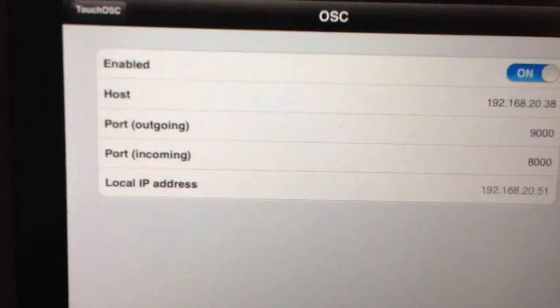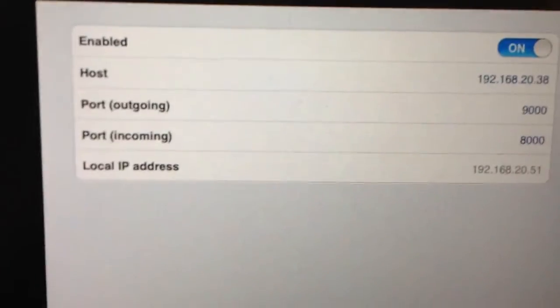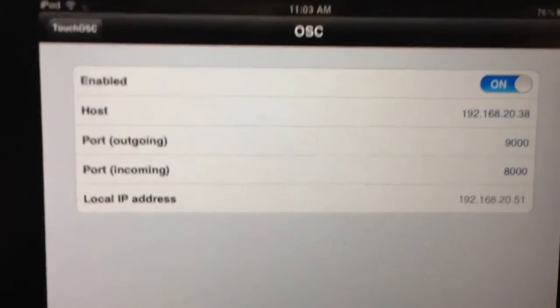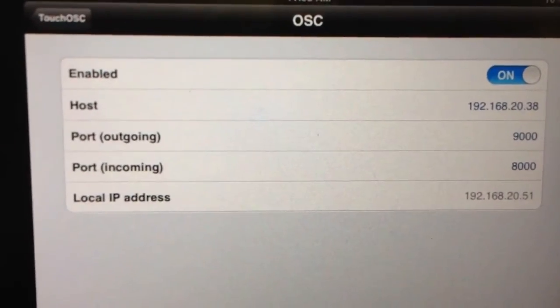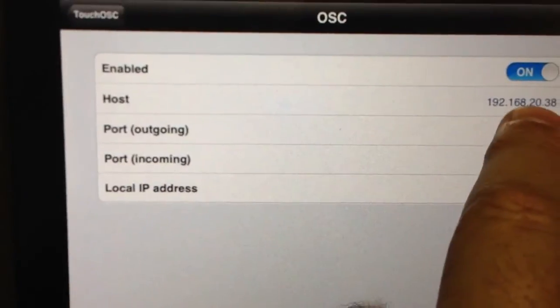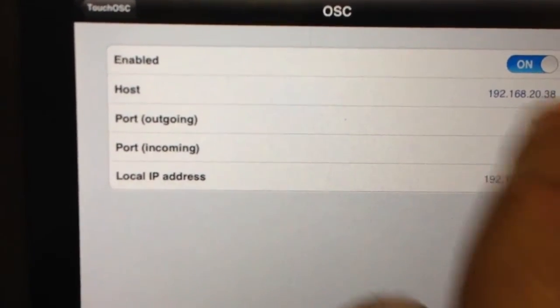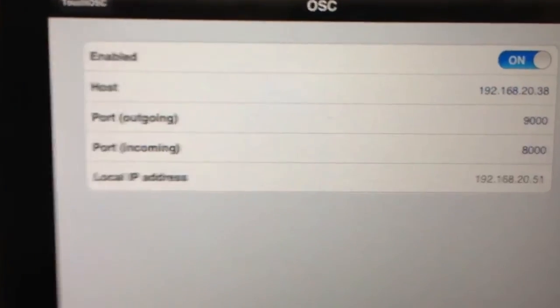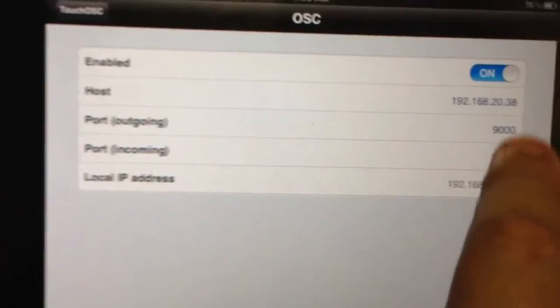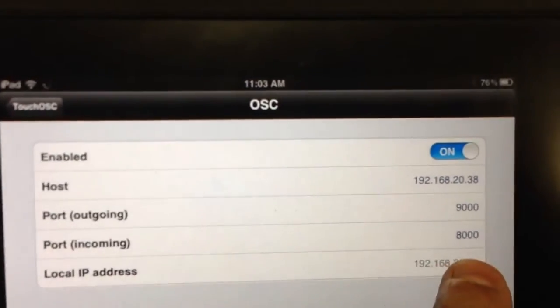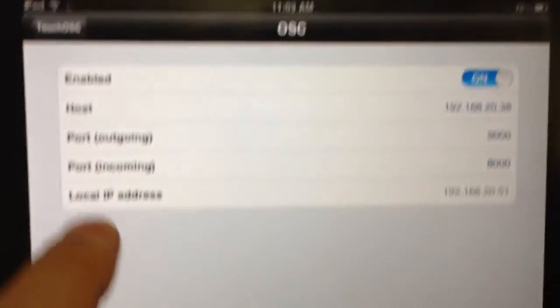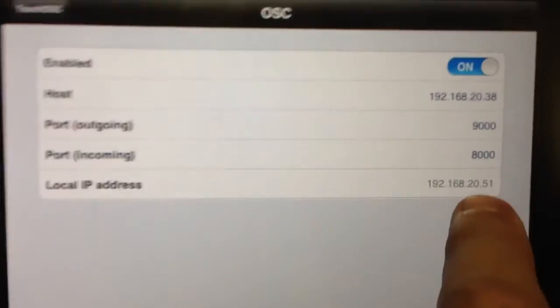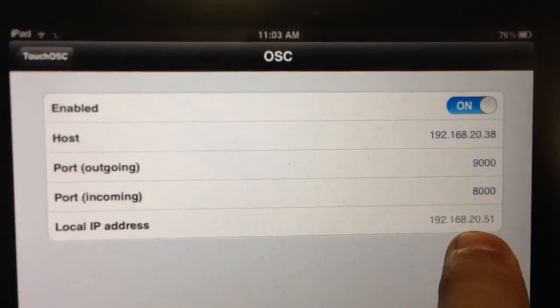Make sure that your OSC connections are enabled and that you've got the host IP address. The host IP address is the computer that's running Clarity, so make sure you've got that address in there. The port outgoing I've made 9000 and the incoming 8000, and there's my local IP address as you can see listed at the bottom.